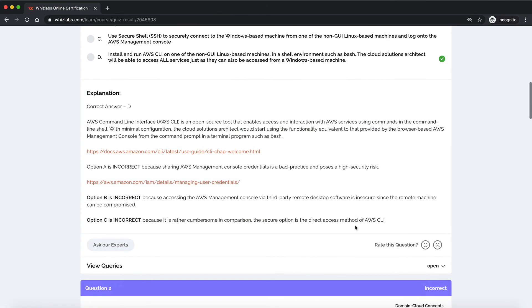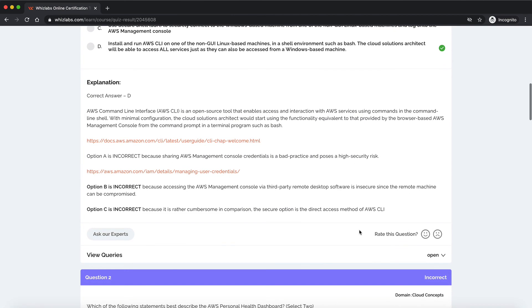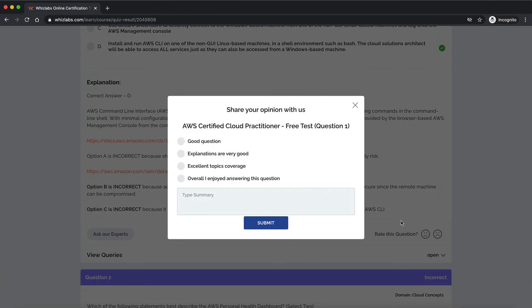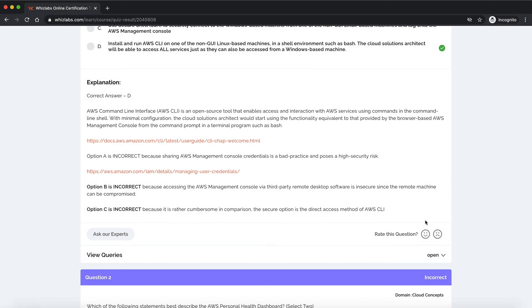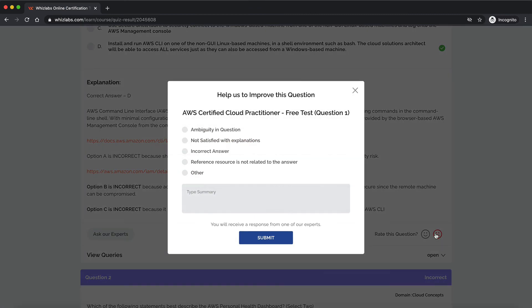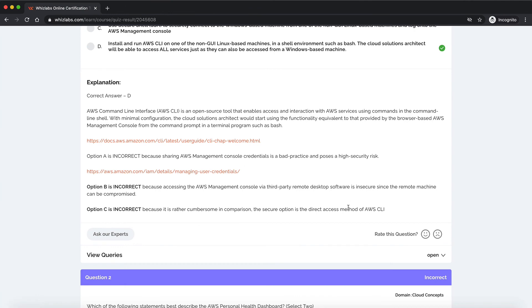You can even provide a general feedback for any particular question by using these emojis. If you found the question to be helpful, you can select the happy emoji, tell us what you liked and submit. Or if you had any concern, you can select the sad emoji and share your concerns with us. We would be happy to help.